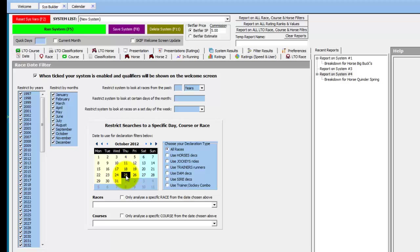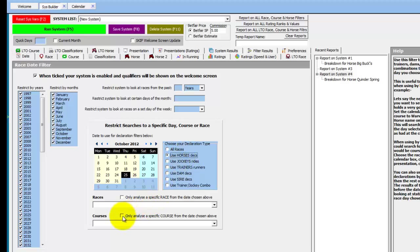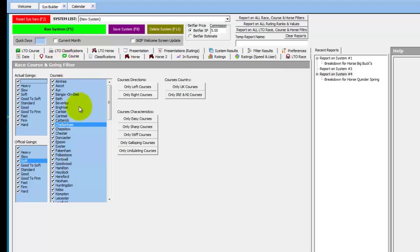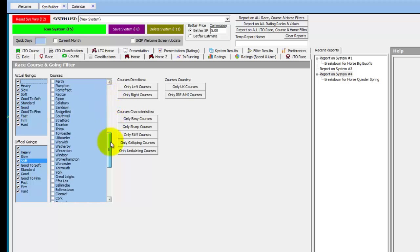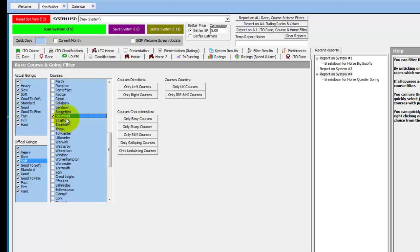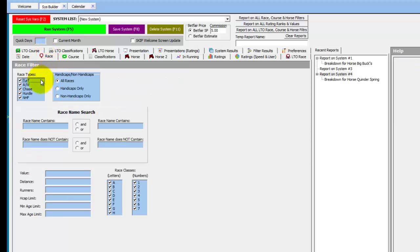We go to the System Builder to analyse how horses running today at Southwell perform on the Southwell Fibresand. We select today's date in the Date tab on the declaration part and use horse declarations. We want to look at one particular course's declarations, so we tick the course and only look at horses running at Southwell. We then only want to see their performances at Southwell, so we go into the Course tab, right click and select none, scroll down to the S's and choose Southwell. We only want to see all weather performances, so in the Race tab we right click, select none, and just select all weather.